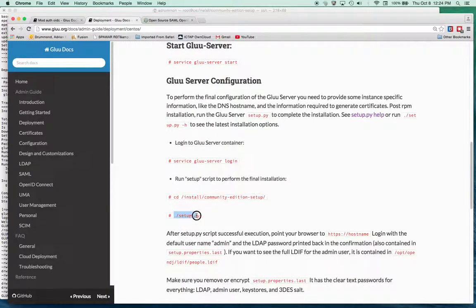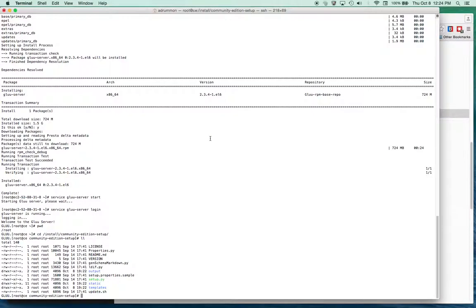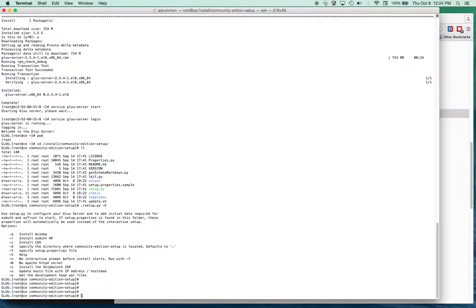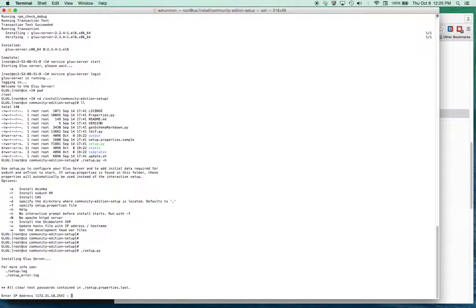We'll run the setup script. There's an explanation of the options available — if you run the setup script with the -h flag, it'll show you the options for running it. You could create all the parameters right on the command line and skip the interactive options, but I'd like to go through those options to show everyone.